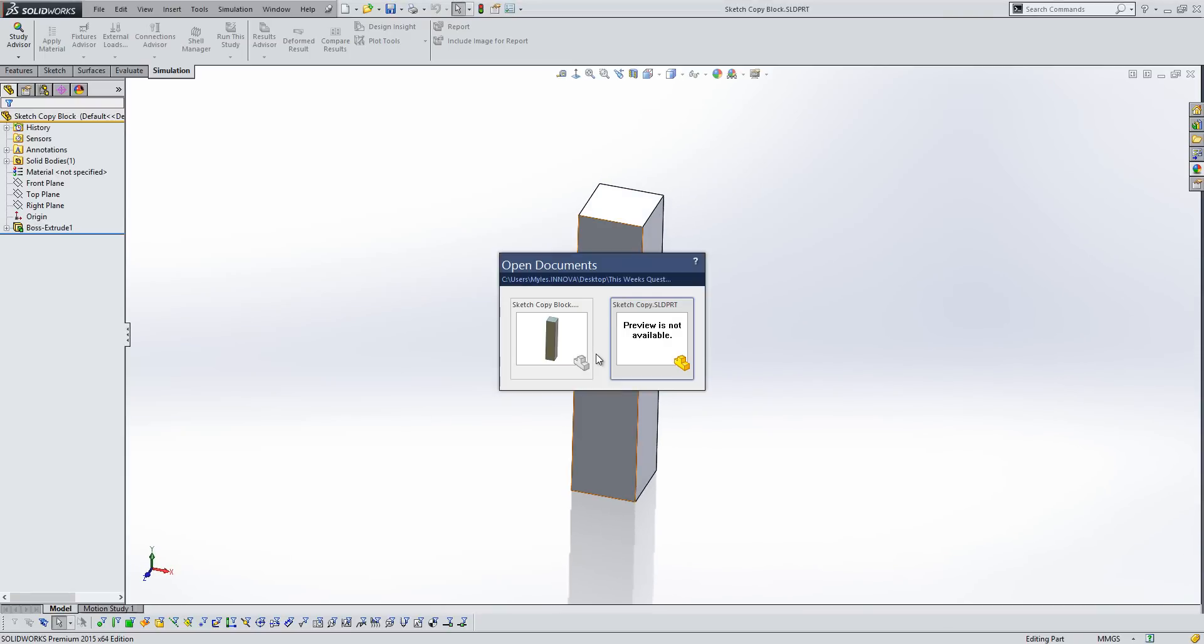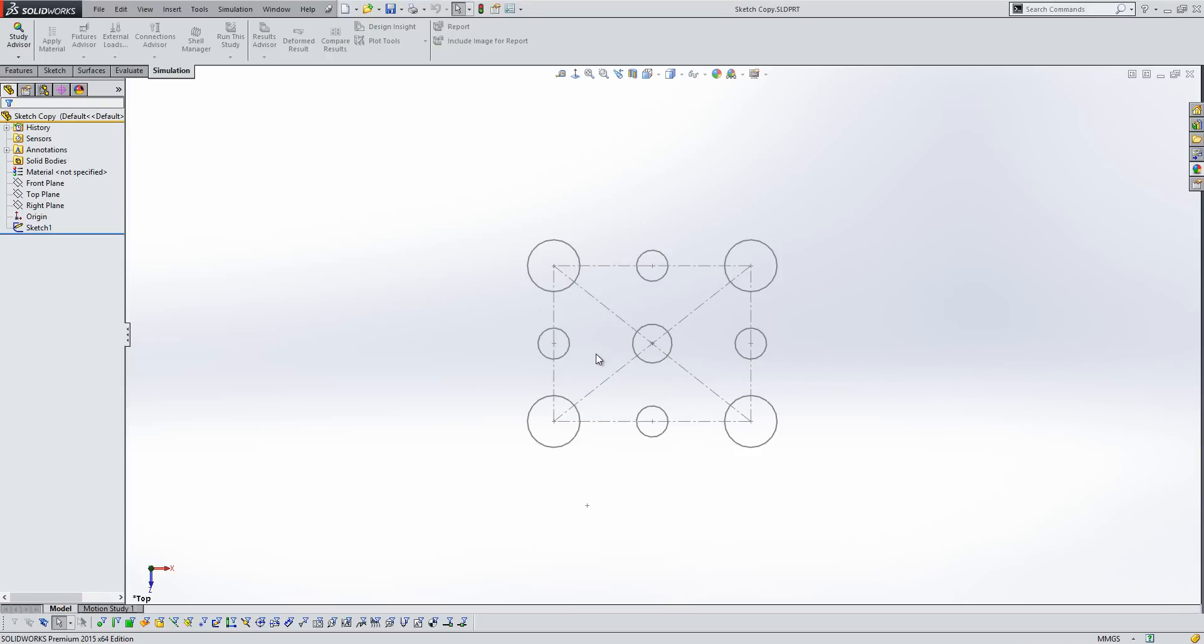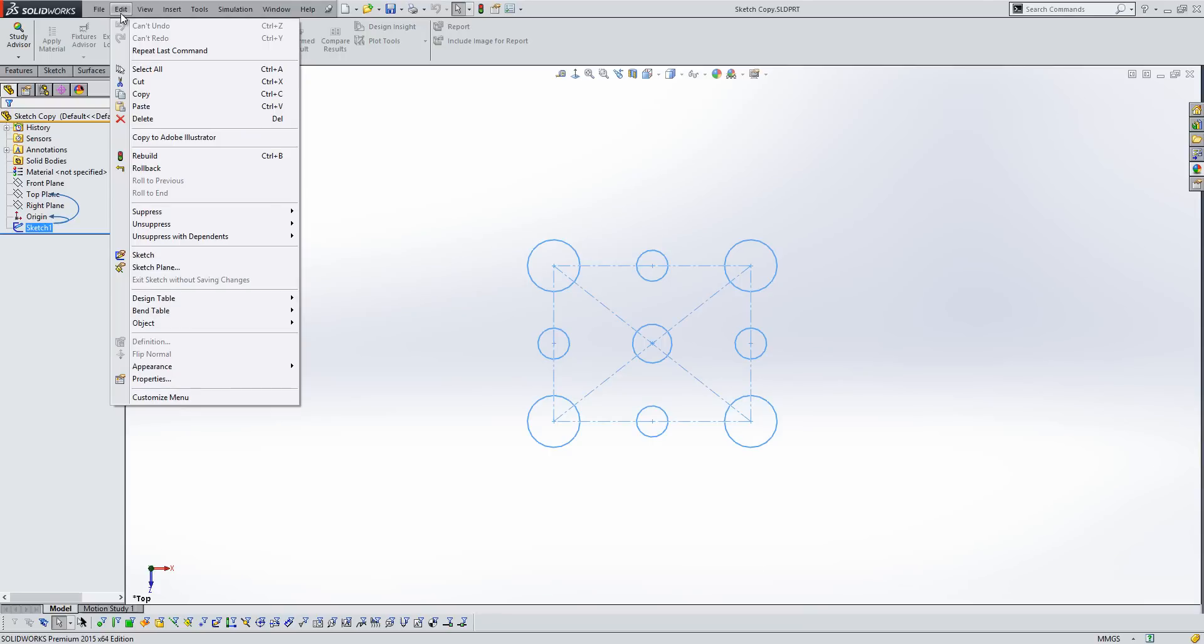I'm just going to use the Control Tab keys to flip back into my other part. I'm going to select the sketch in the tree and then hold down Control and press C. All the commands in SolidWorks are very similar to those you get in Windows. The other way you can do it is go to the Edit menu and then go Copy here.